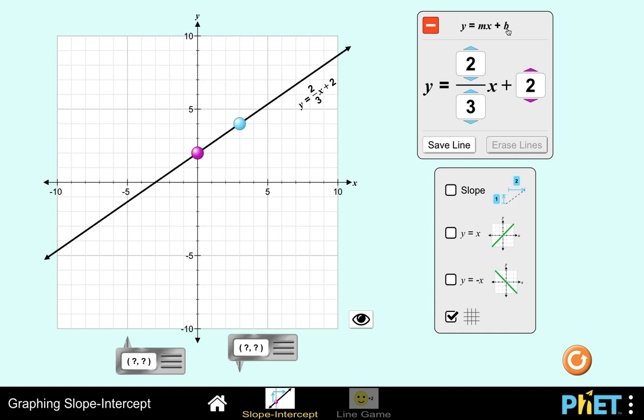We now say that b is the y-intercept, and graphically, that is the point of intersection between the y-axis and the line.